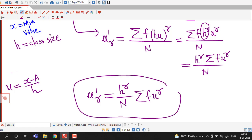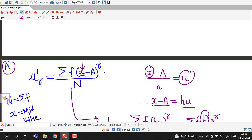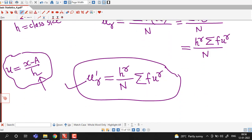The benefit of this substitution is that calculations become much shorter compared to the original formula, as we will see in this question. I will use u = (x − A) / h and compute moments using the shortcut formula μᵣ' = hʳ / N · σ f·uʳ.